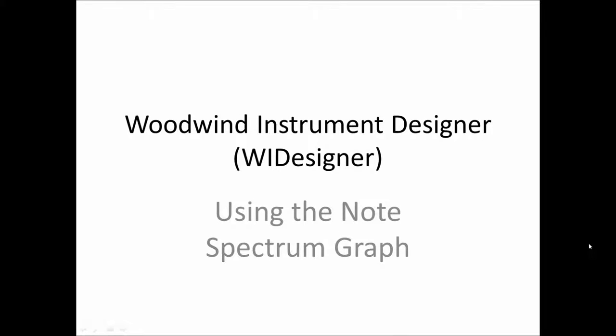Hello, I'm Edward Cort, and welcome to the 17th video tutorial on using Woodwind Instrument Designer, software for designing woodwind musical instruments.